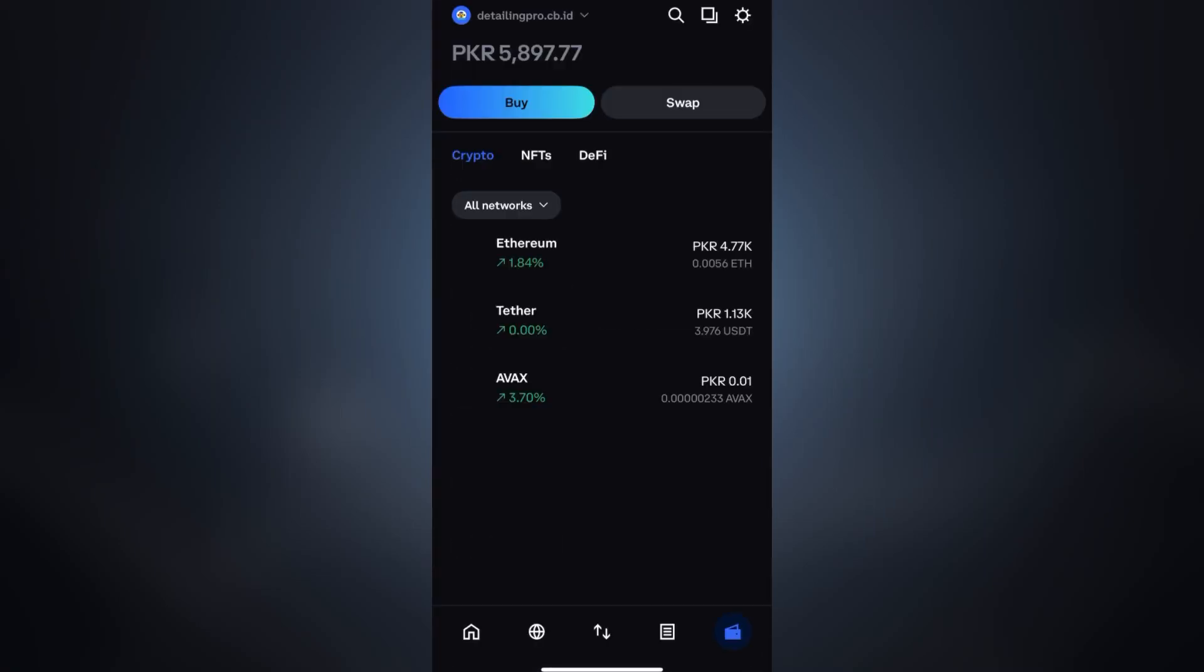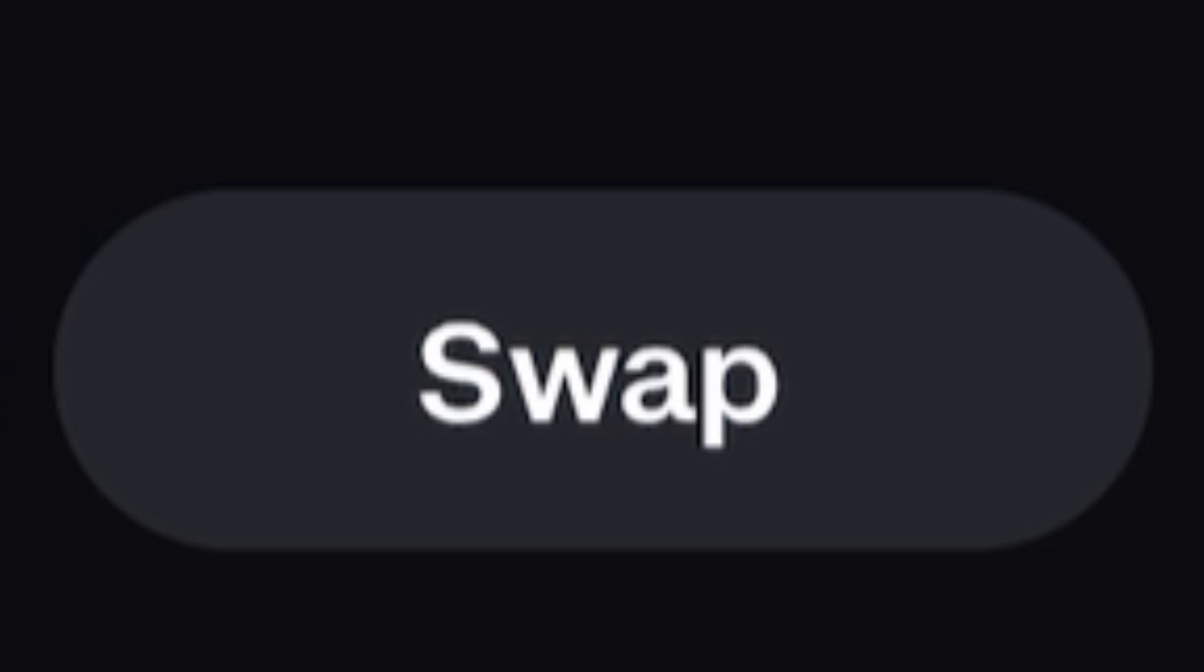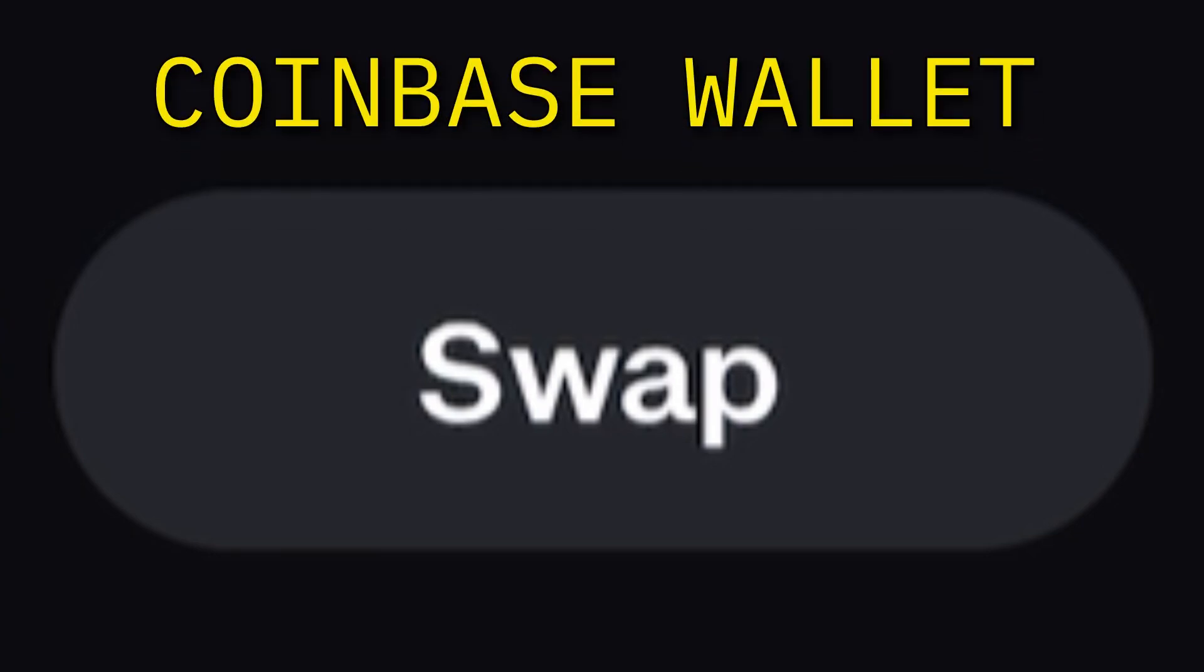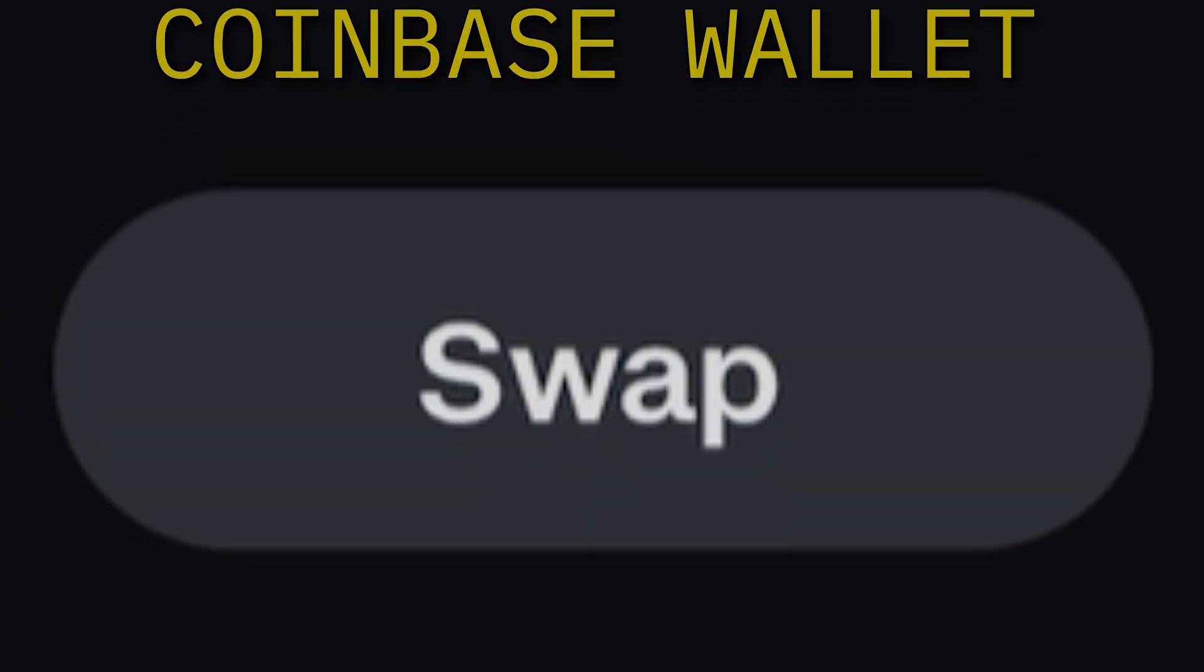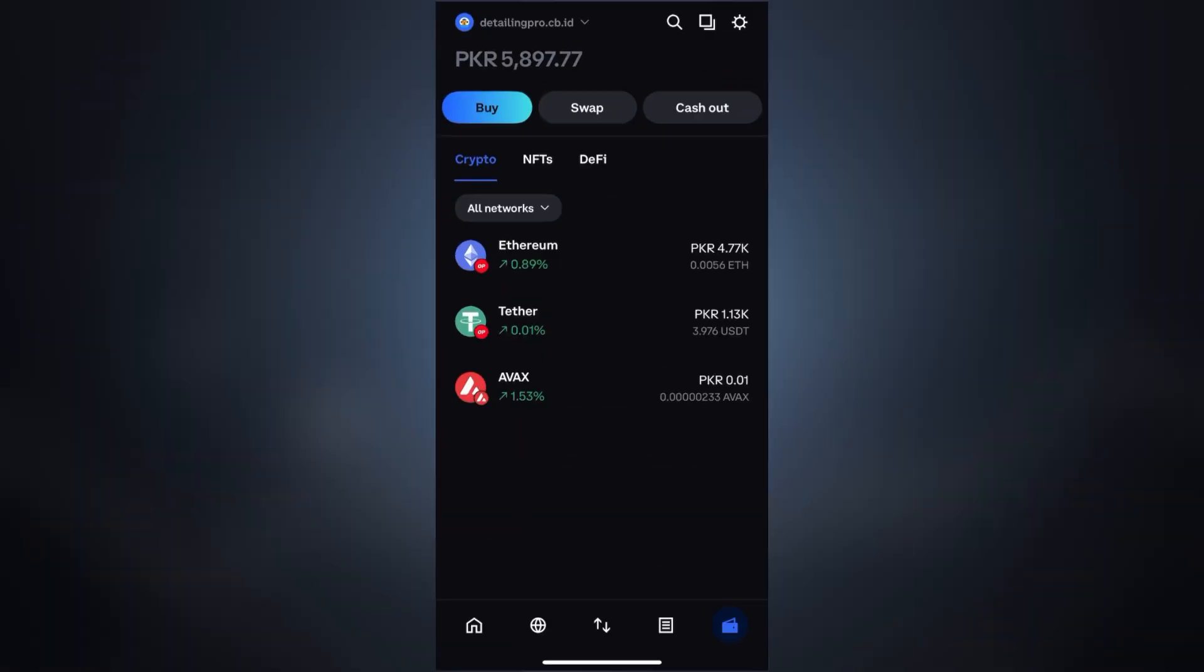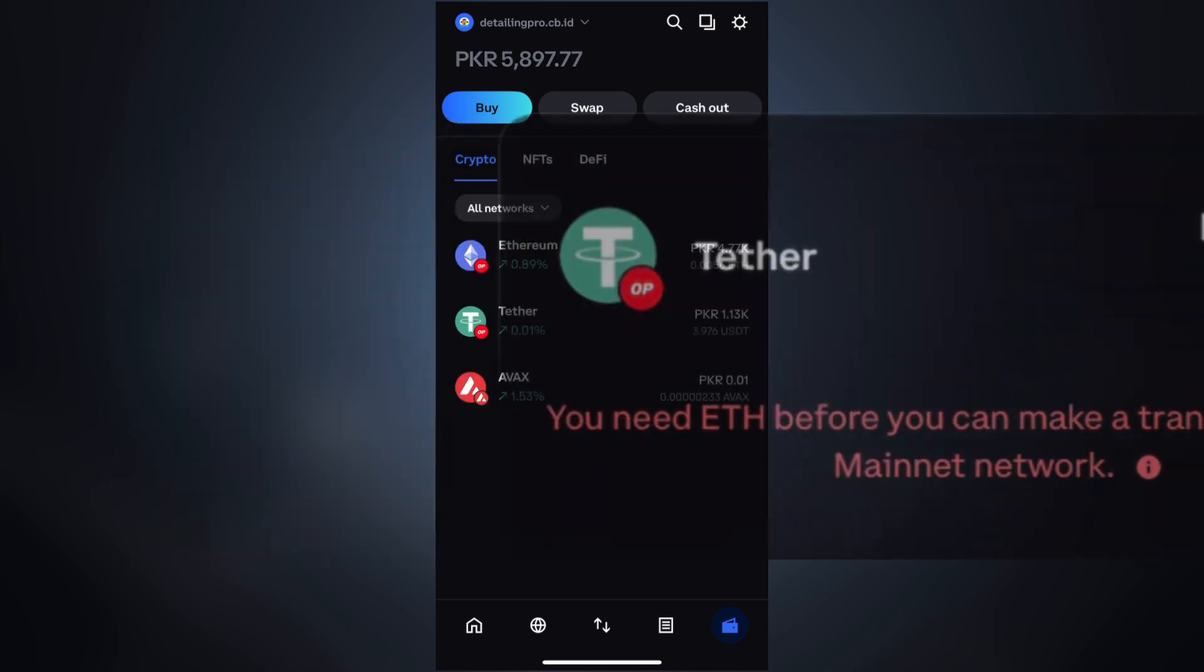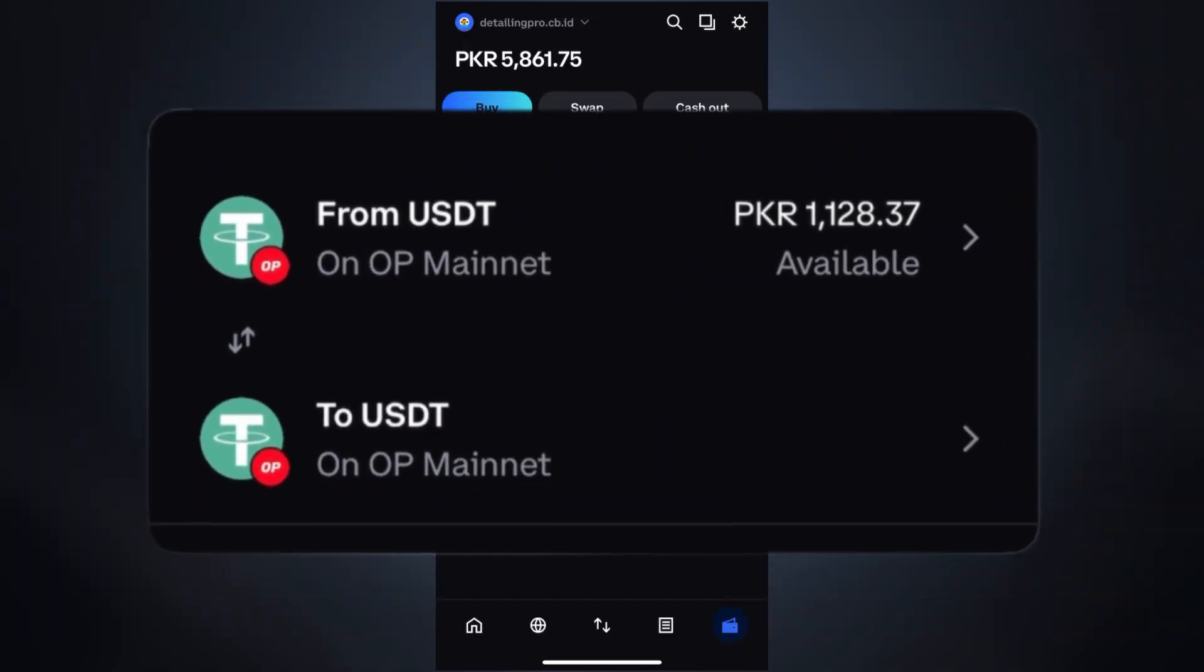Hey everyone, welcome back to the channel. In today's video, I'm going to guide you on how to use the swap option in Coinbase Wallet and more importantly, how to fix common swap issues that stop you from converting your crypto successfully.